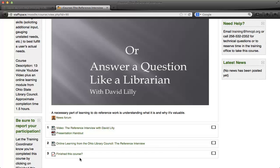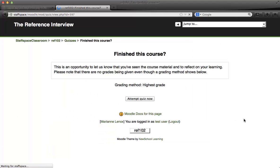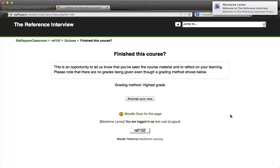When I'm finished with all of this, I will click on the final topic in the course, which is titled 'Finish This Course.' Note that it says this is an opportunity to let us know that we've seen the course material and to reflect on our learning. There are no grades; however, there is a grading method which shows below.